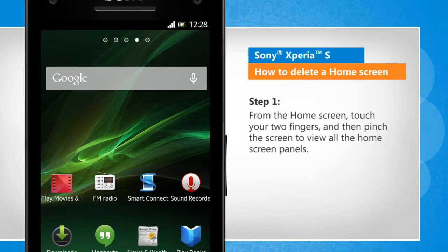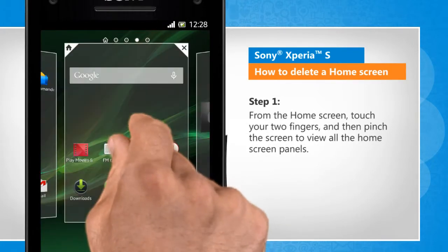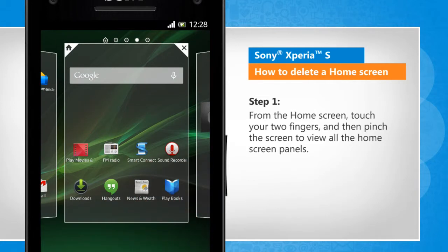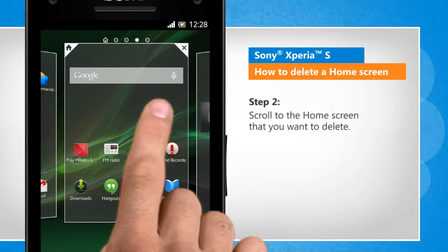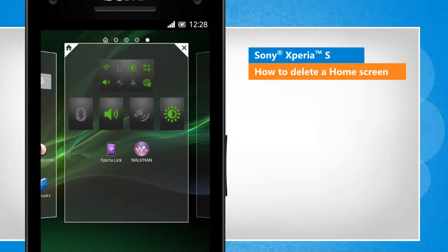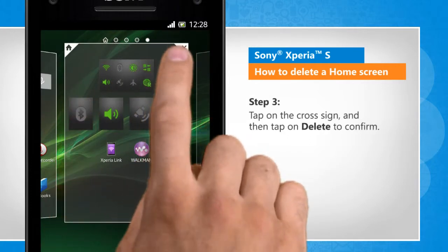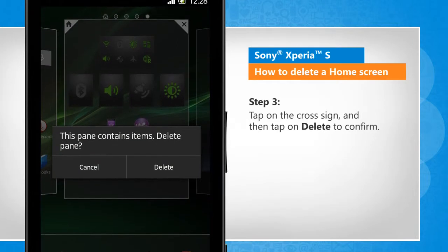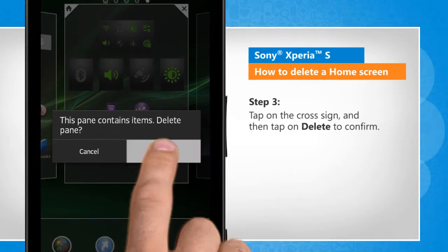From the home screen, touch your two fingers and then pinch the screen to view all the home screen panels. Scroll to the home screen that you want to delete. Tap on the cross sign and then tap on delete to confirm.